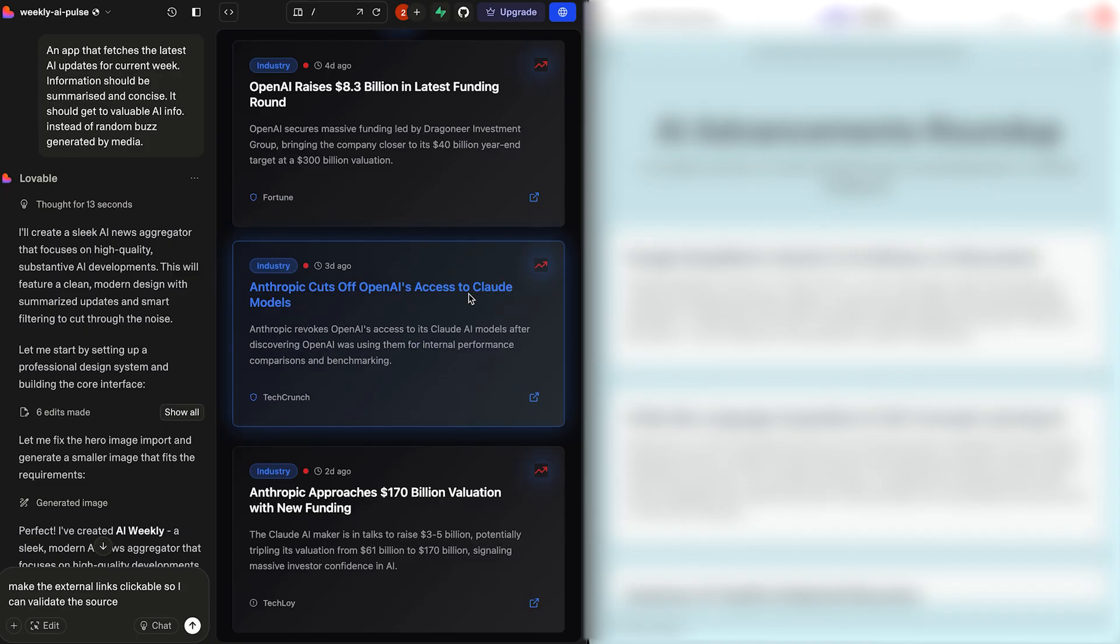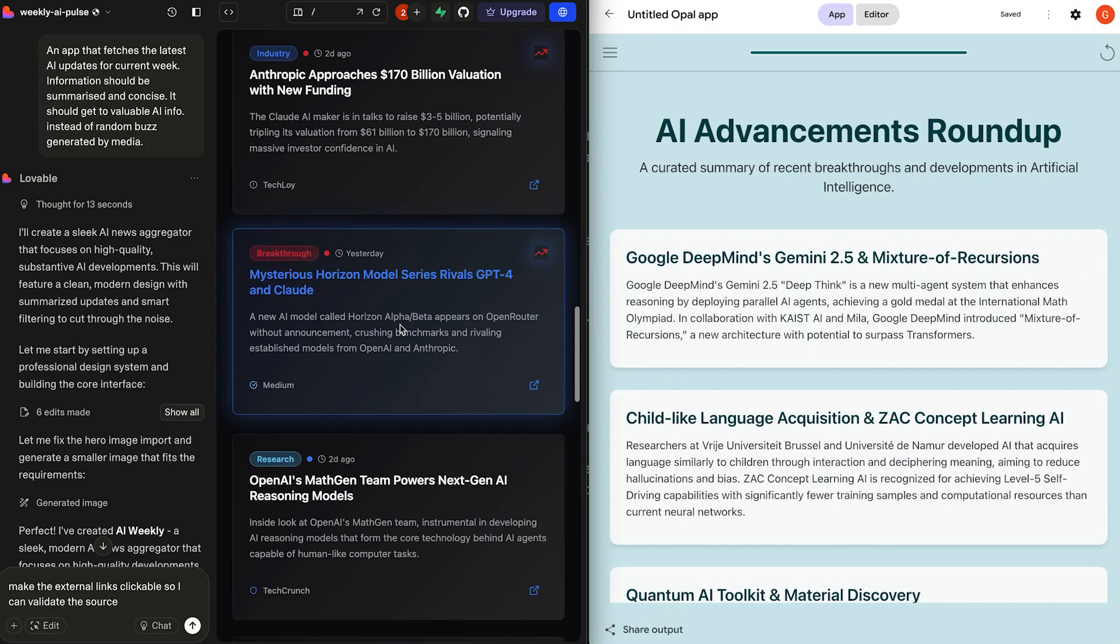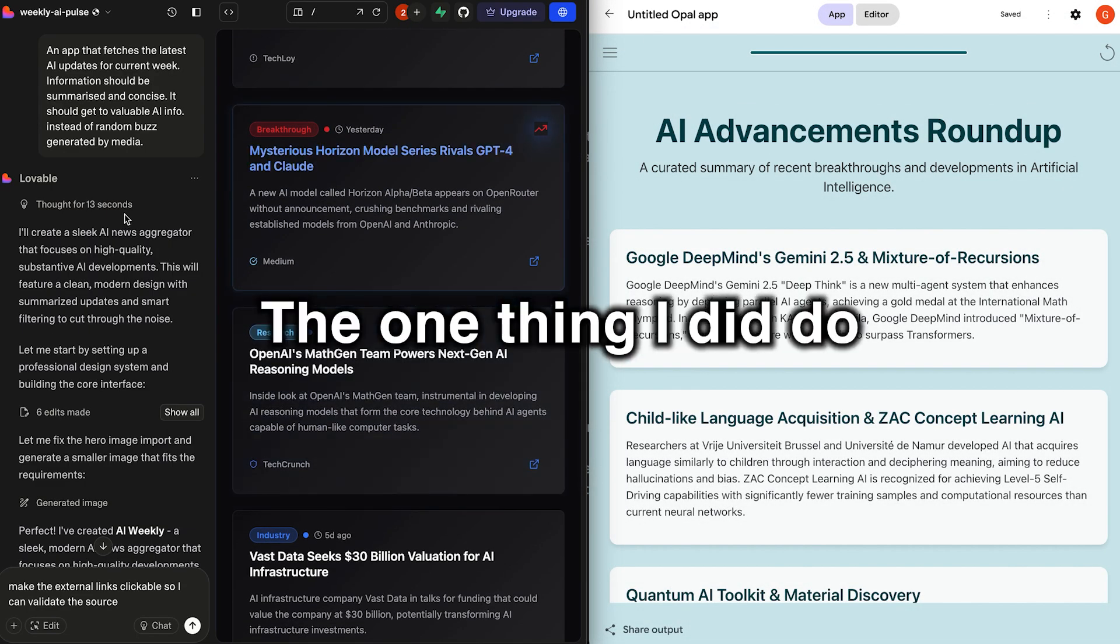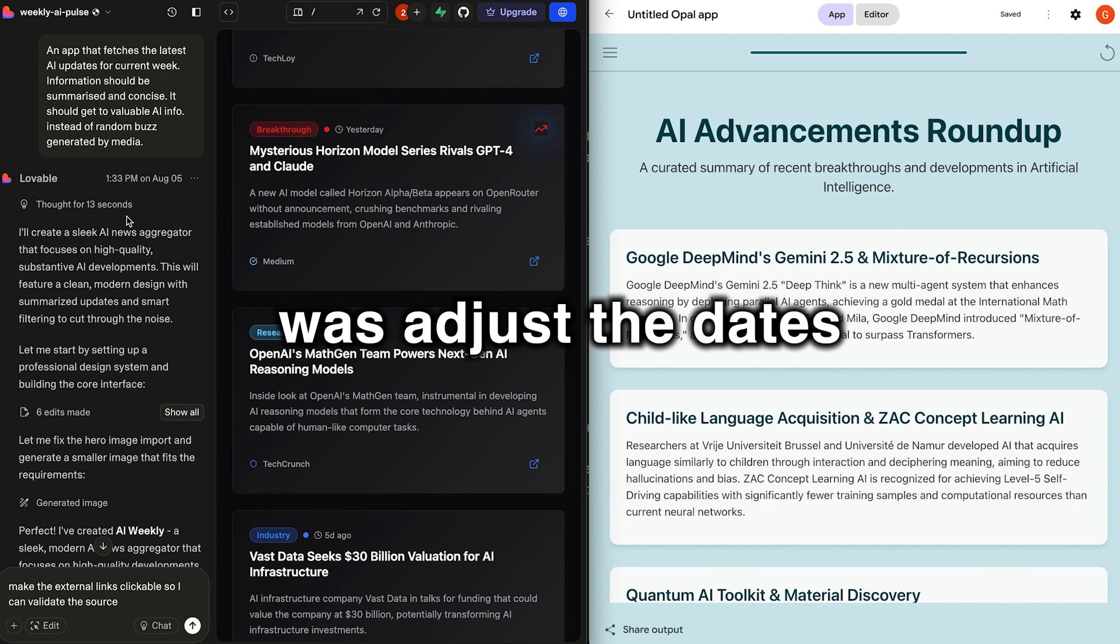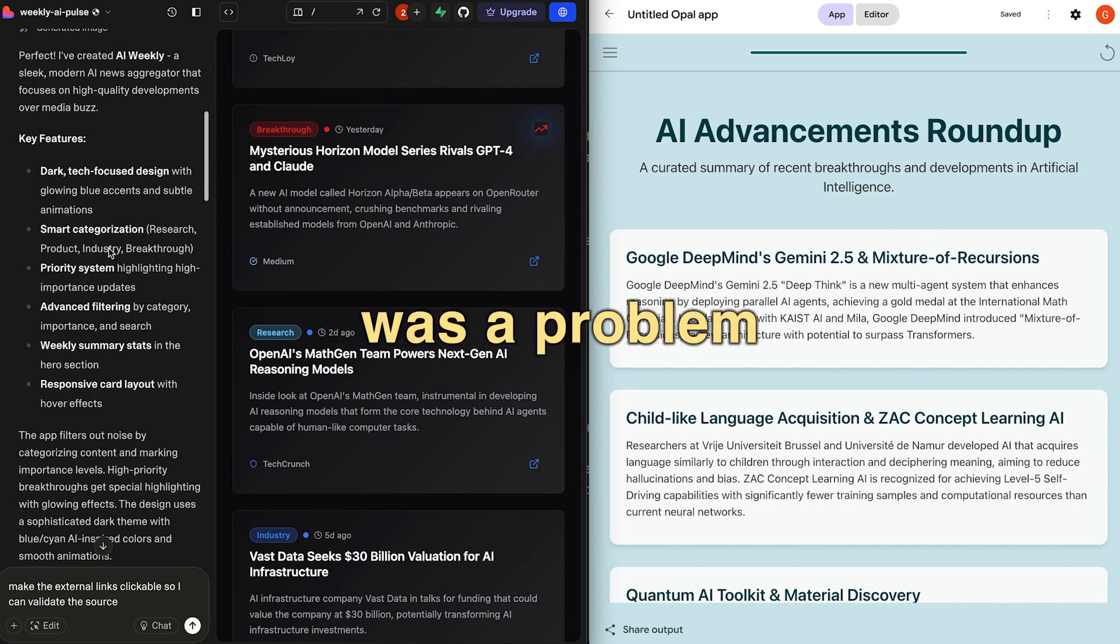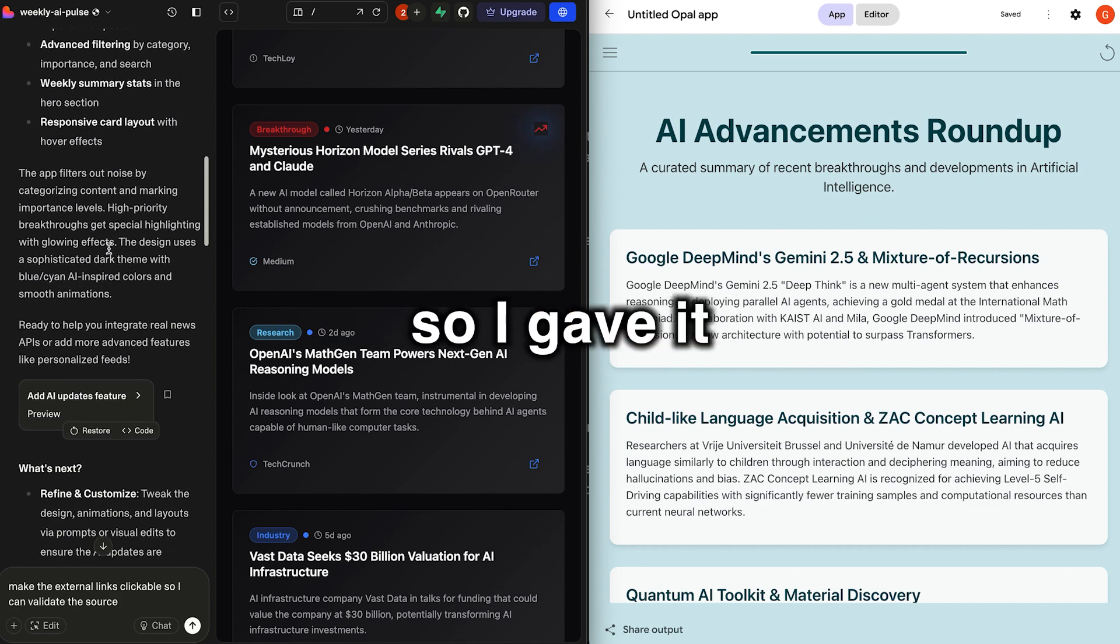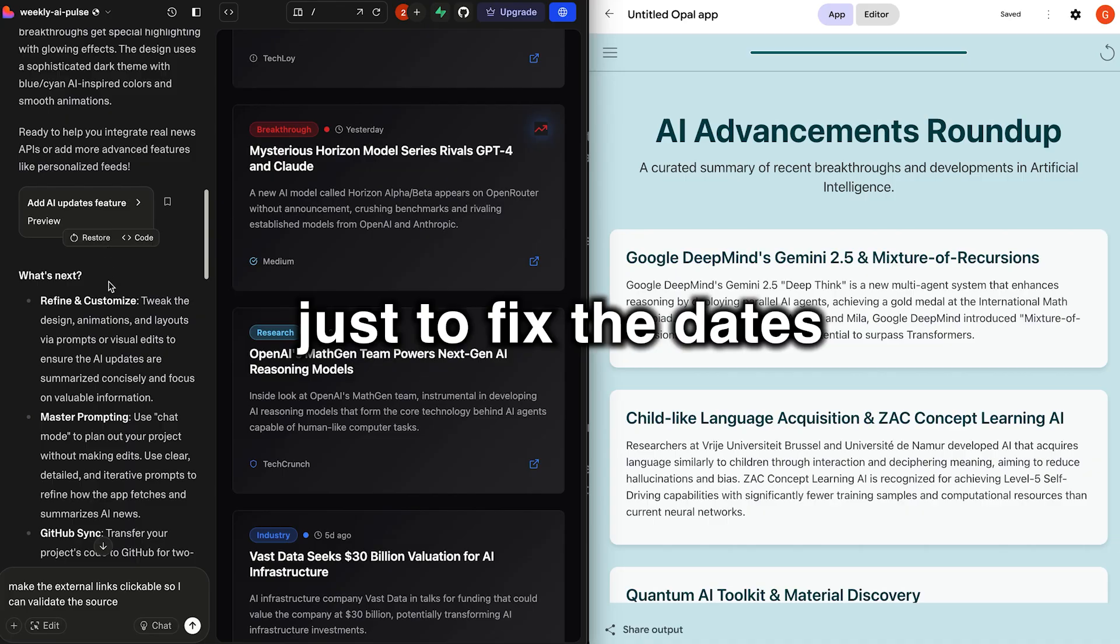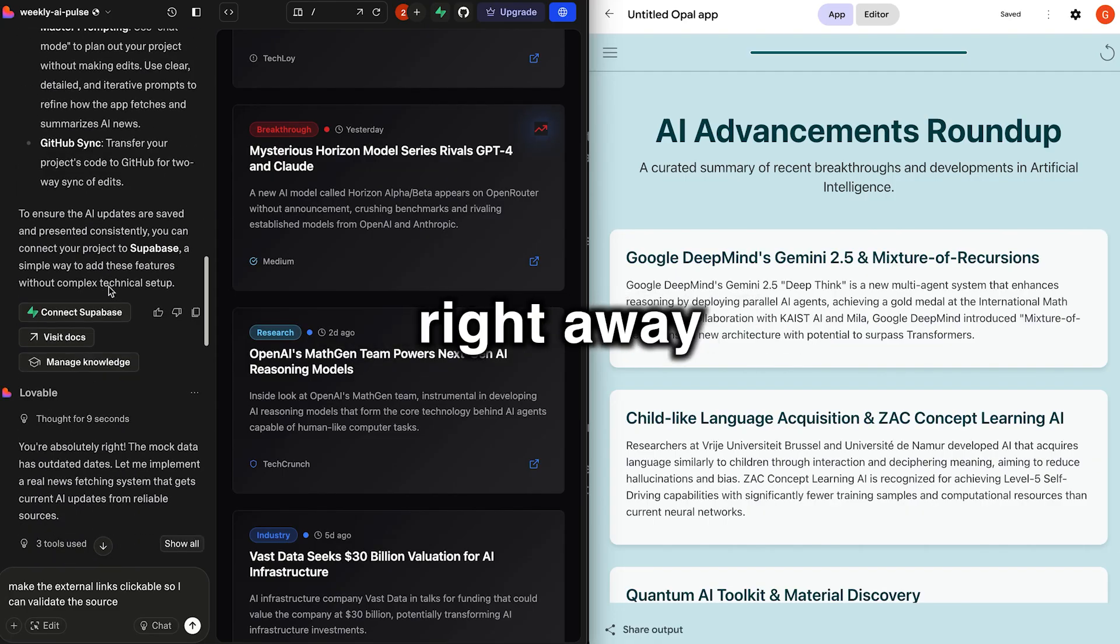So OpenAI raises 8.3 billion. Anthropic cuts off OpenAI's access to Claude models. So yeah, overall, this is great. The one thing I did do though was adjust the dates. When it first created it, I think there was a problem with the dates. So I gave it a second prompt just to fix the dates and it did that right away.